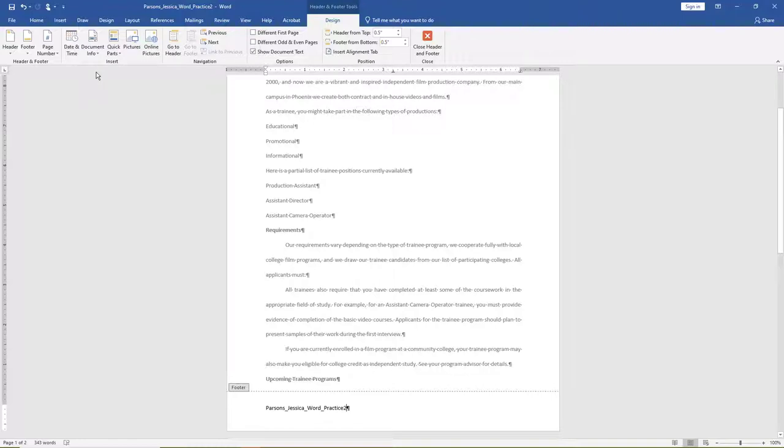Note, another way to get to the footer is to double click in the lower margin portion of the document. To exit the footer, double click anywhere above the footer or below the header. It is preferable to find a quiet space to click in.